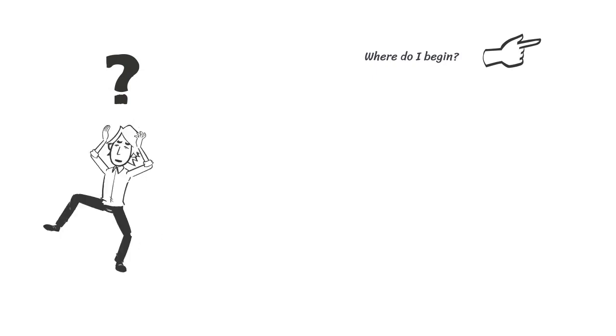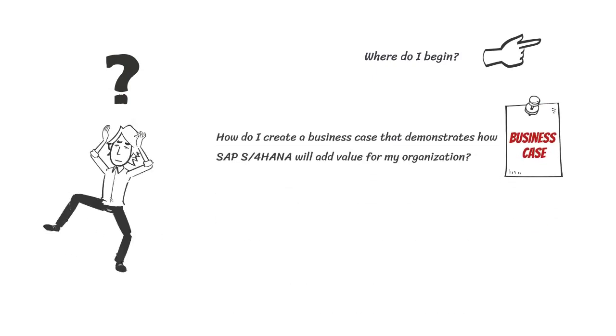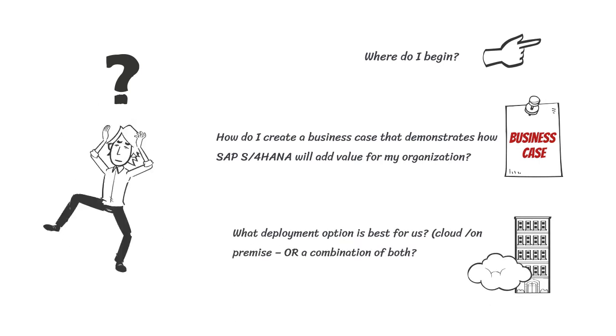Where do I begin? How do I create a business case that demonstrates how S4 HANA will add value for my organization? What deployment option is the best for us? Cloud? On-premise? A combination of both?